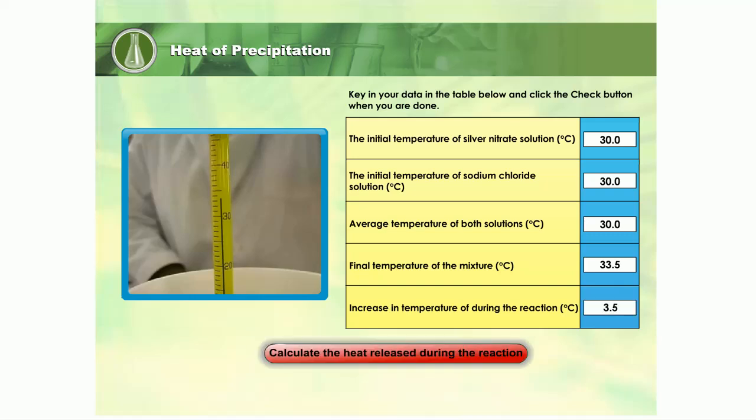Now, with the data we have, we can calculate the heat released from the reaction. How do we do this? Click the red button to know how to calculate the heat released.